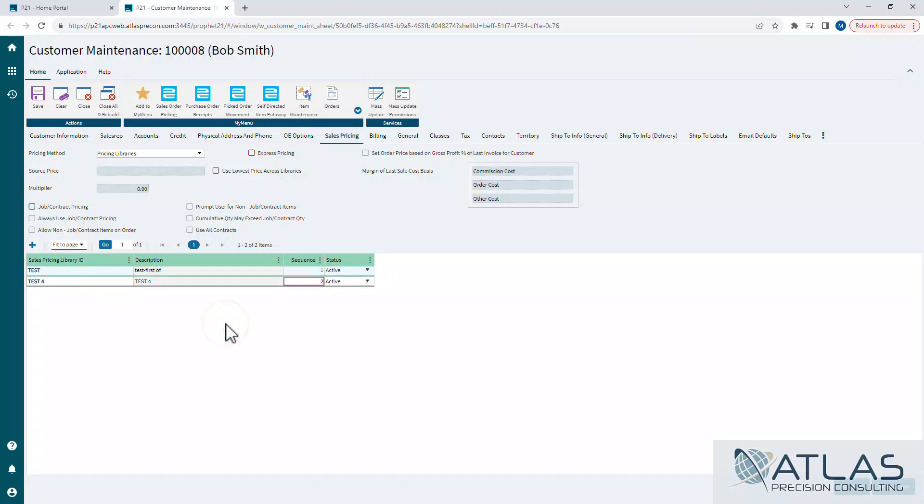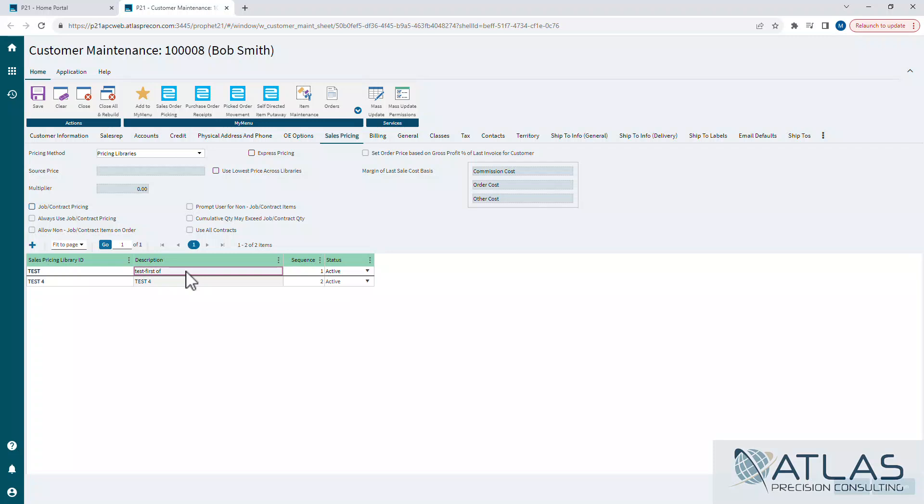Now you'll notice the sequence number here. What that's doing is it's kind of filtering down. If you do not have this use lowest price across all libraries, if it finds the item's pricing in this pricing library test, it won't even look at test four. It'll stop there. Those settings that we looked at when we were creating the library, those are all contained within the library. The first, newest, lowest, all that is contained only within that one library. So just make sure your sequencing number matters.